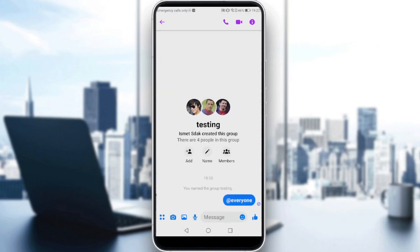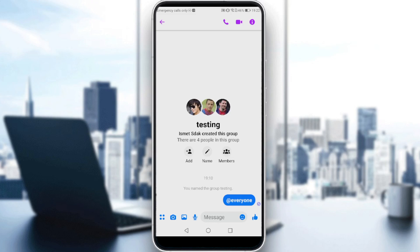Let me go to my group. Here, if you want to add a poll — if you have an iPhone, you will have a plus icon on the bottom left corner. But if you have an Android like me, you will have four dots here. Just click on that, and as you can see, we have three options: start a call, send the location, or send a poll.